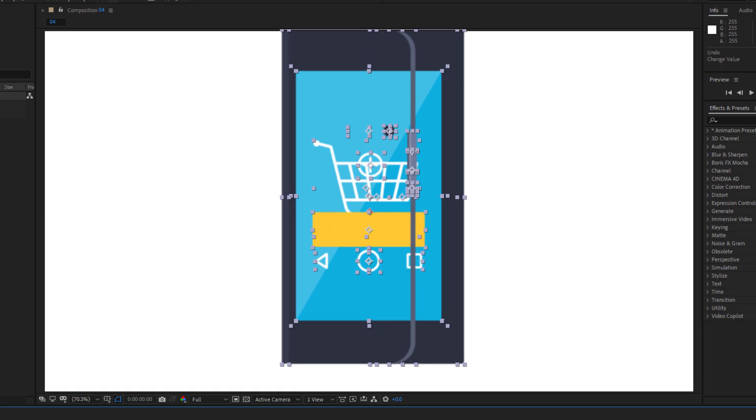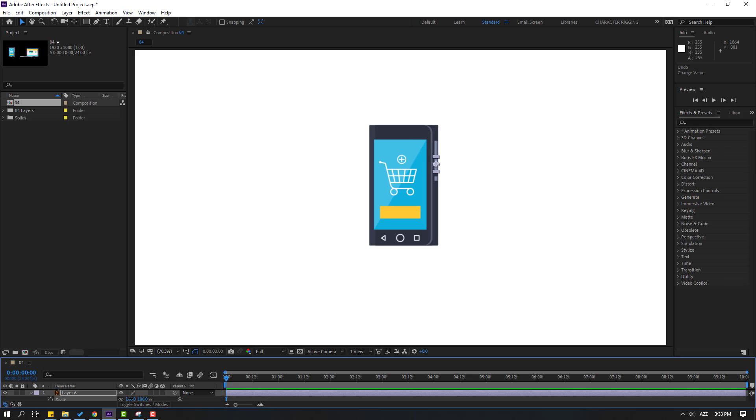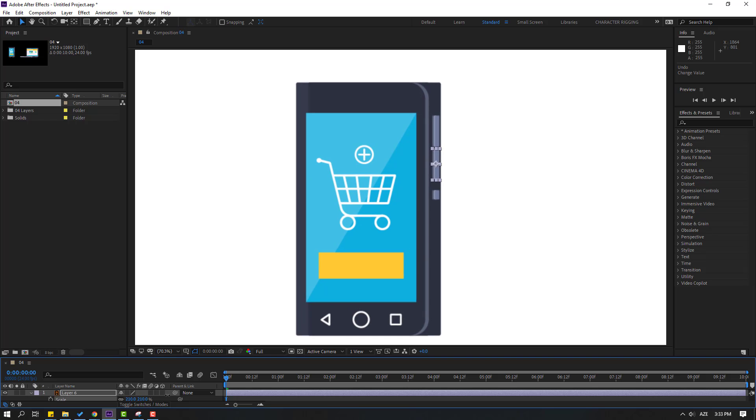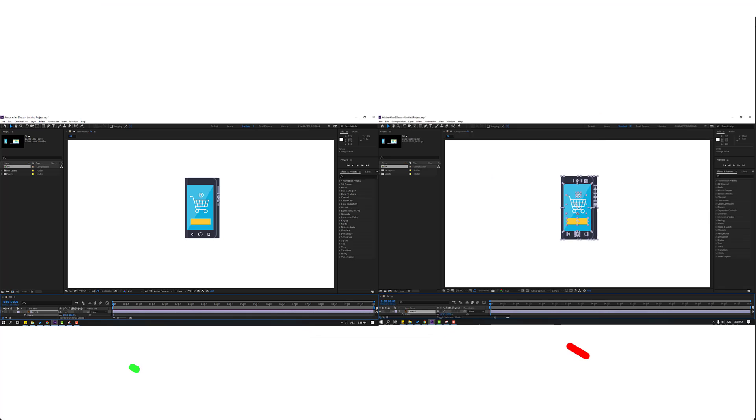Hi guys, welcome to my new After Effects tips and tricks. In this video I will show how to scale objects with easy ways. Let's get started.